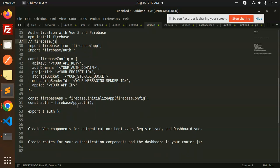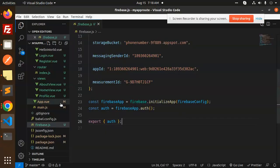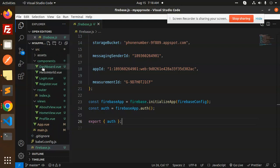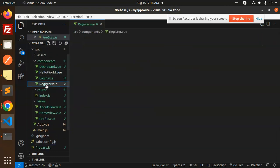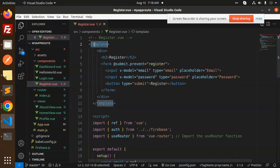Next, create the Vue components for authentication: Login, Register, and Dashboard. Under the views folder, we have those three components — Register, Login, and Dashboard.